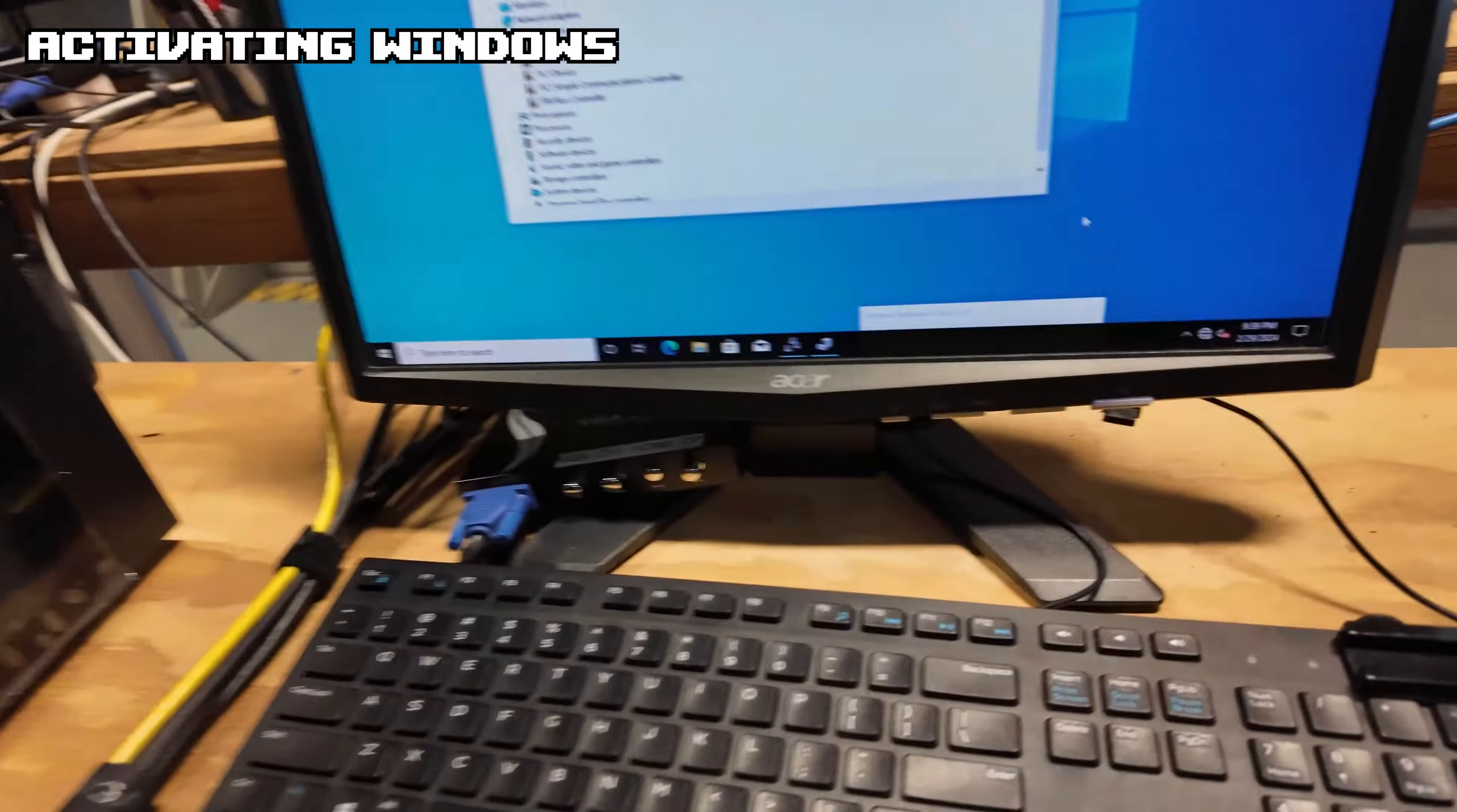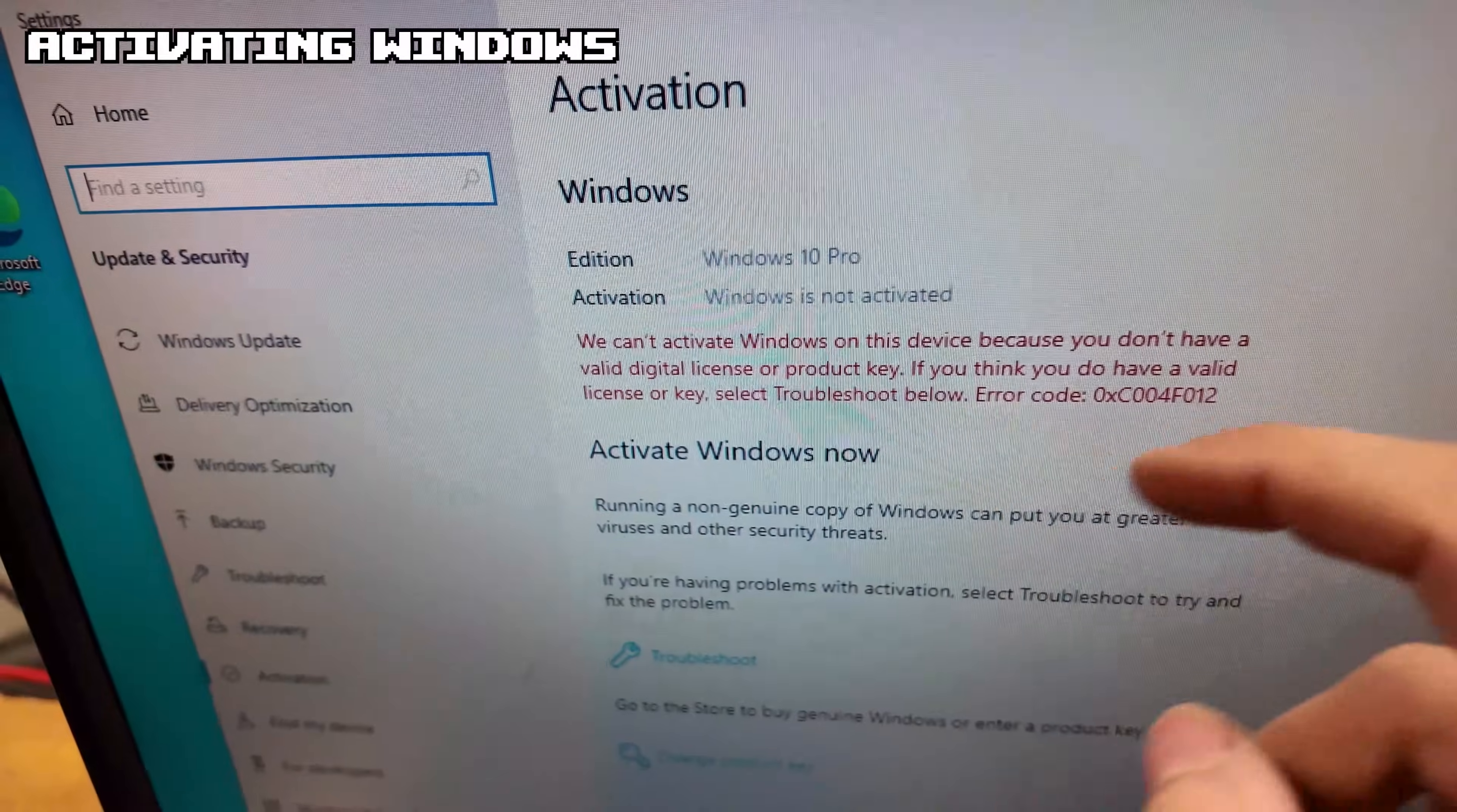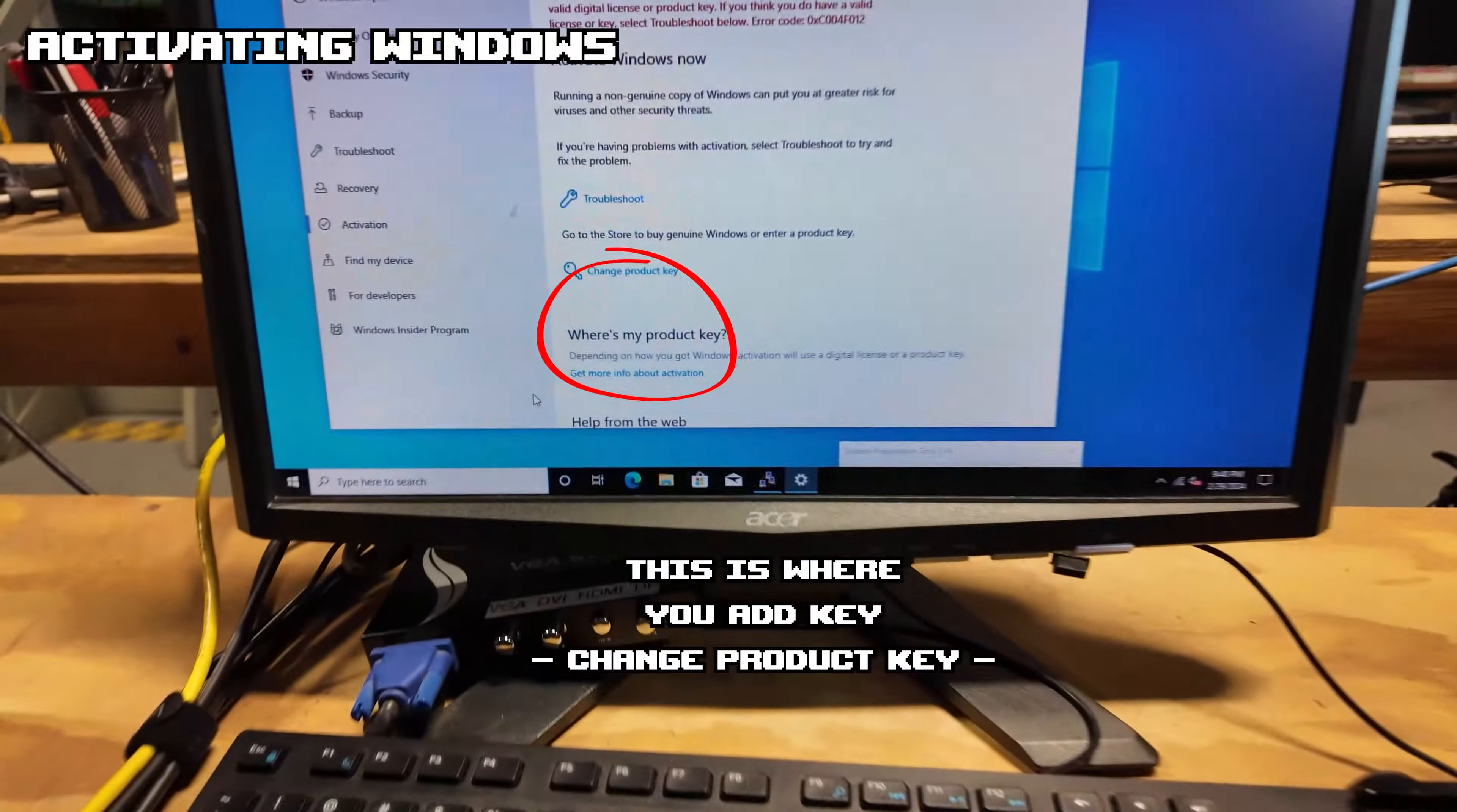Once connected to the internet, go down to the search bar and type in Activation Settings. This will get us activated to Windows. As you can see right now, it should say we can't activate Windows on this device because you do not have a valid digital product key. So you have a product key now from one of the places that I mentioned earlier in the video. So I'm going to go ahead, plug mine in, get Windows activated, then we move on to the drivers.